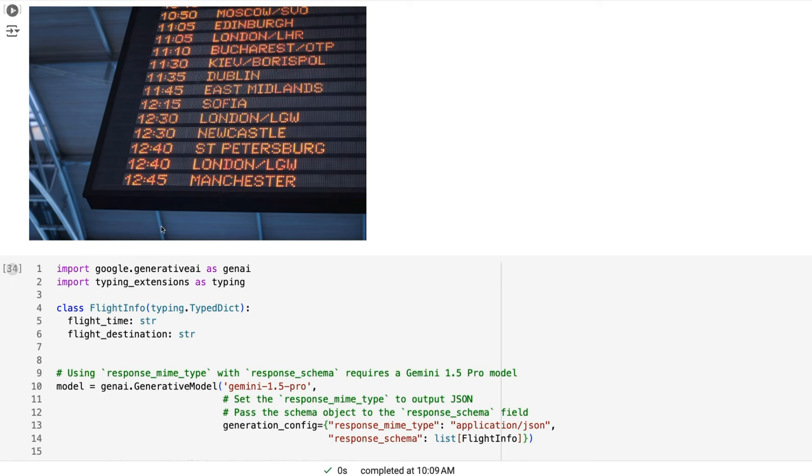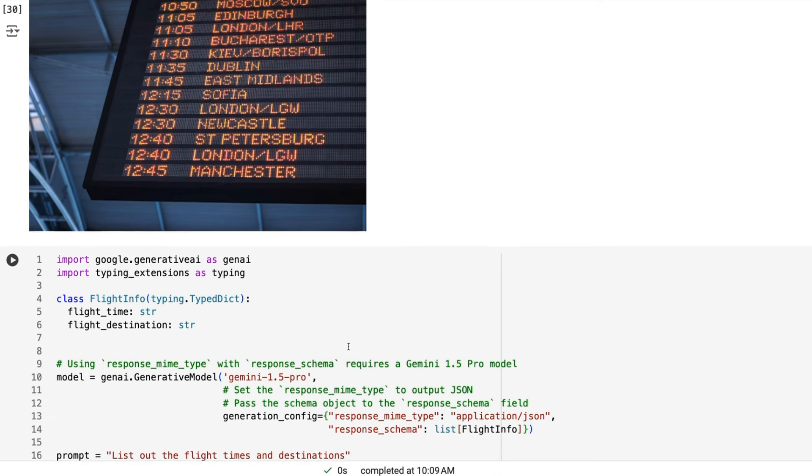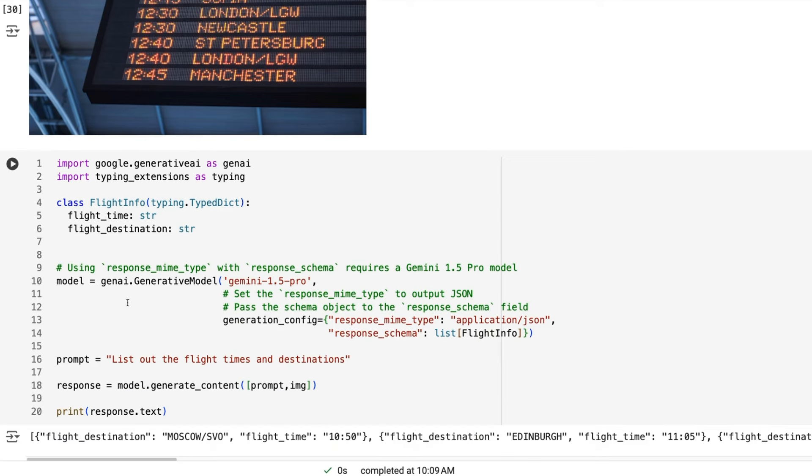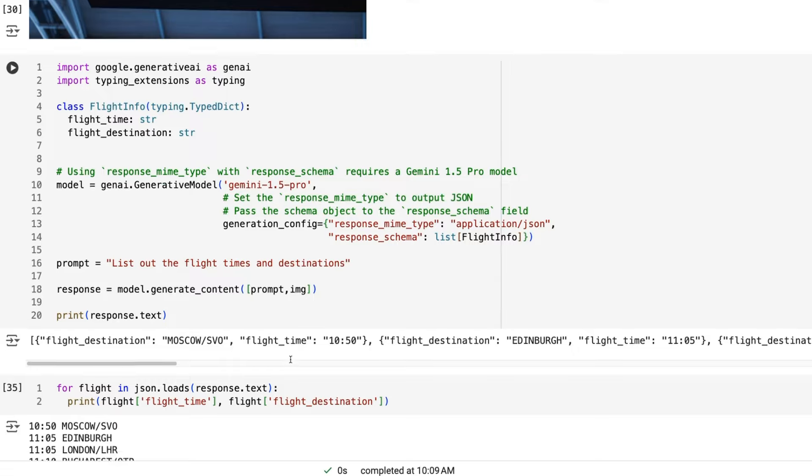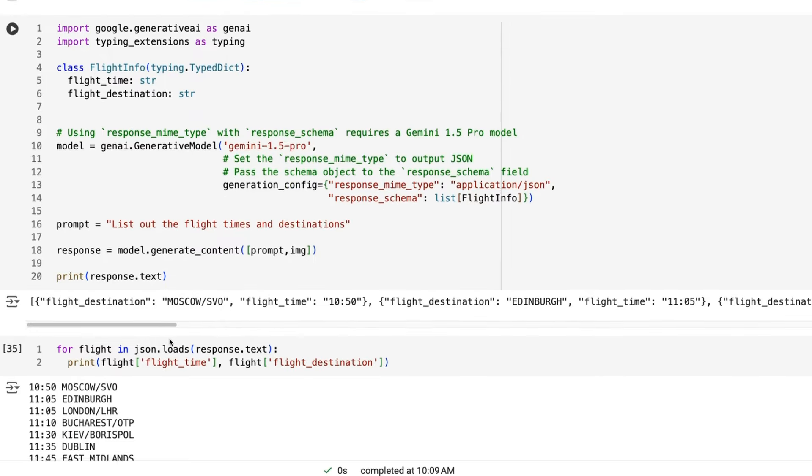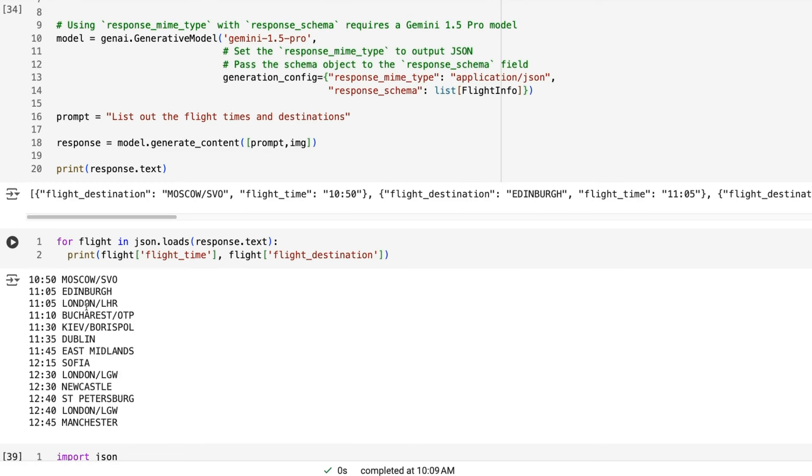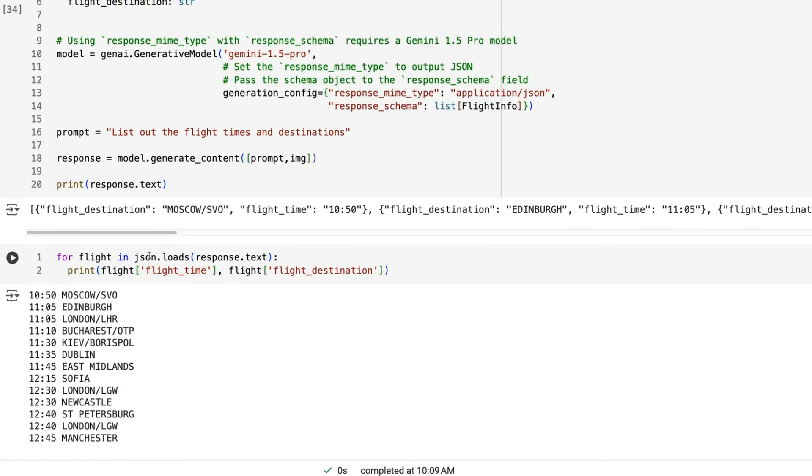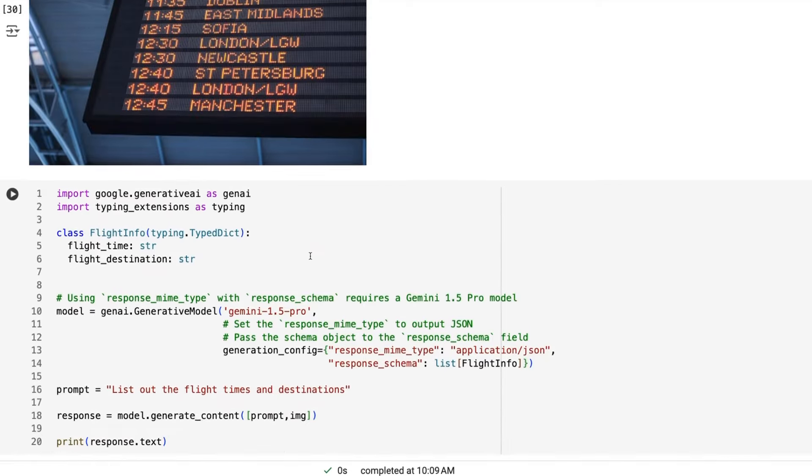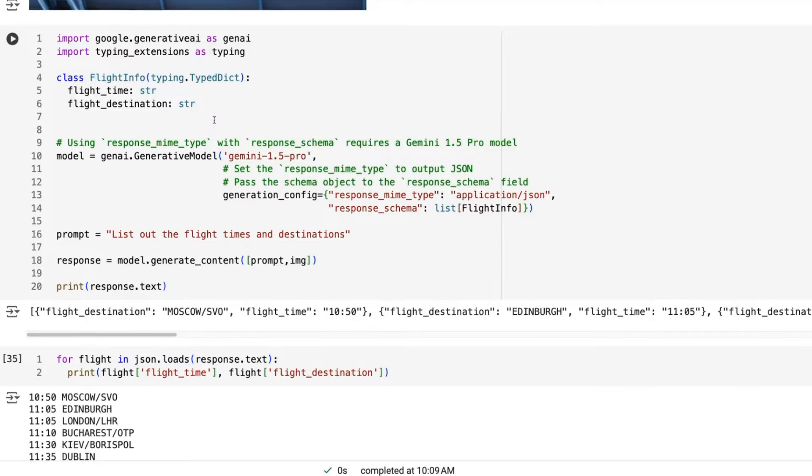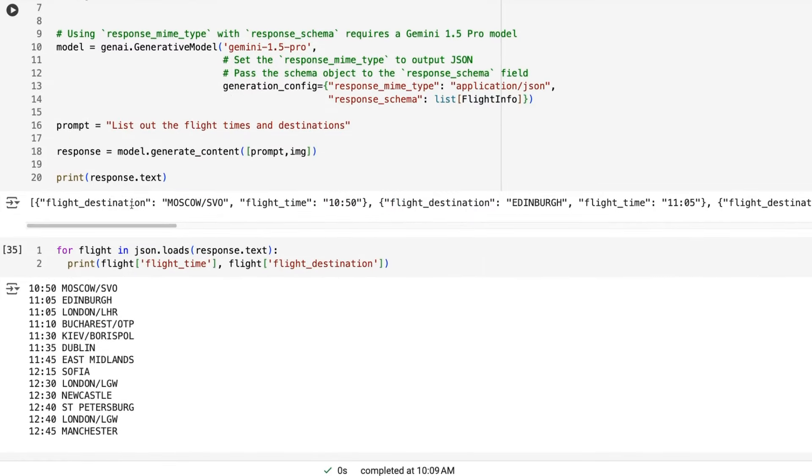So let's just try it out with both models. So we can see if we do it with the Pro model, we can make our class here, but we're going to have flight time, flight destination. We can pass that in for the response schema is going to be a list of flight infos that we get. The prompt is just going to be list out the times and destinations. And you can see, sure enough, we get this output. If we just load that JSON and print this out, we're actually getting out the output for each flight and each sort of destination and each time. And looking at them, they all seem to be correct. It's managed to get all of them out and OCR them really nicely there.